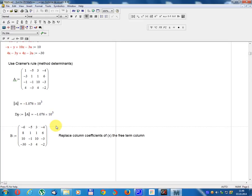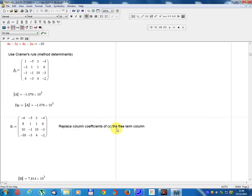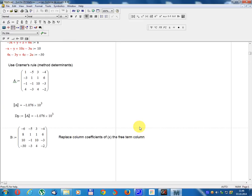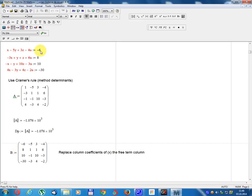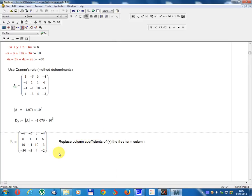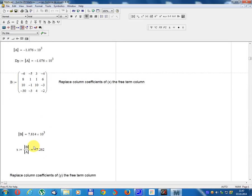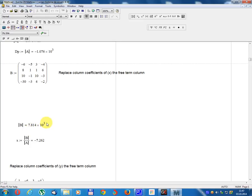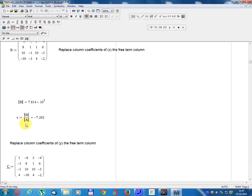Matrix B: replace the column of coefficients of x with the free term column. B equals: column 1: minus 6, 8, 10, minus 30; remaining columns: minus 5, 1, minus 1, minus 3; 3, 1, 10, 4; minus 4, 6, minus 3, minus 2. Determinant B equals 7.814 multiplied by 10 power 3. x equals Determinant B divided by Determinant A equals minus 7.262.